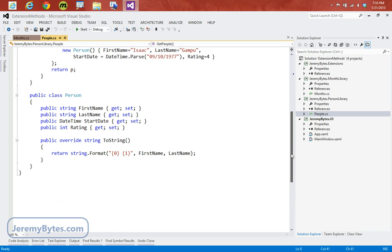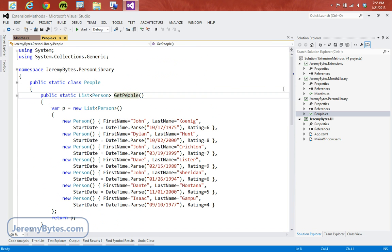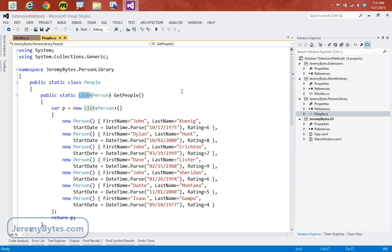Both of these methods return a list. In our scenario, we want to create some additional functionality that we can add to a list. This functionality is going to create a delimited string. So let's say I have a collection of people or months, and I want to output it into a single string with a particular delimiter. Maybe I want a comma-separated list or pipe-delimited or maybe with tabs. We can actually create a method to do that, and it will extend this list class without us having to create our own custom subclass.